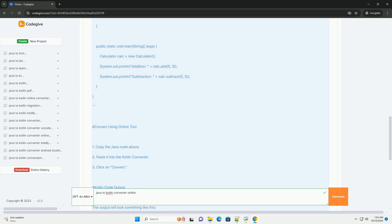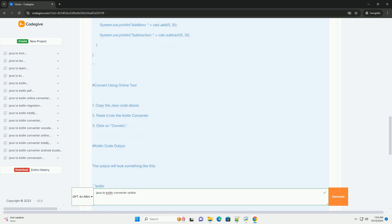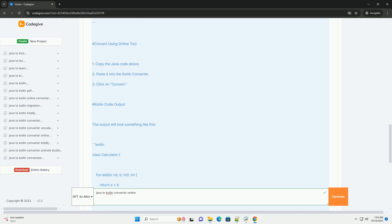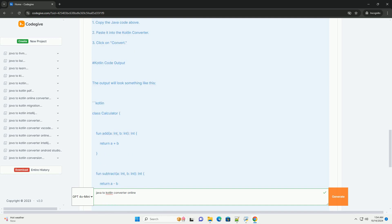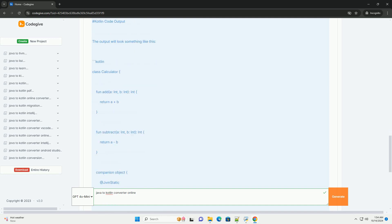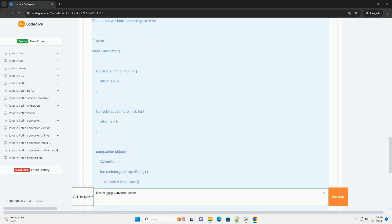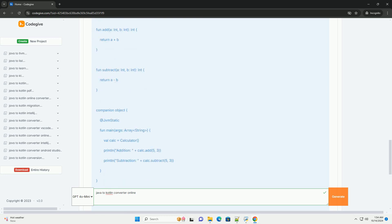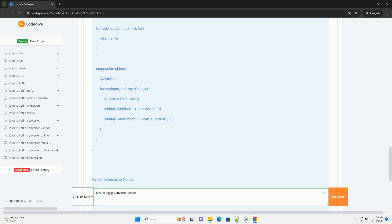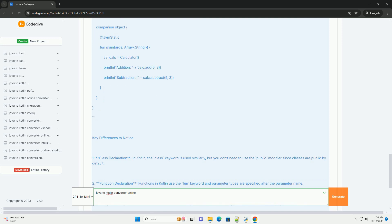Java to Kotlin Online Converter: One popular online tool for converting Java code to Kotlin is the Kotlin Converter, https://try.kotlinlang.org/#/kotlin%20converter. This tool allows you to paste your Java code and get the equivalent Kotlin code.